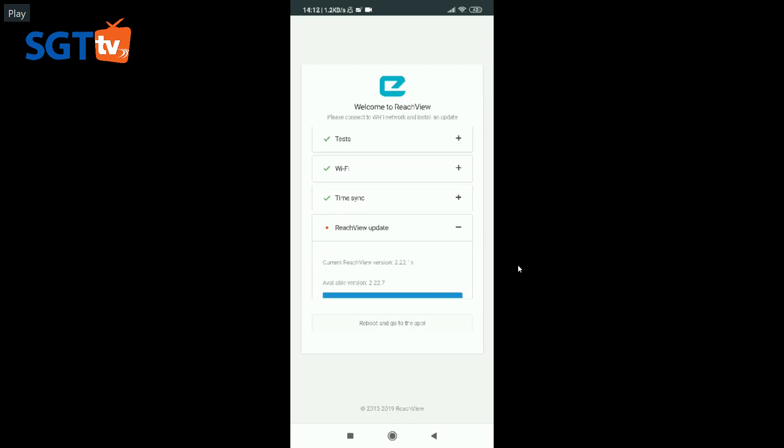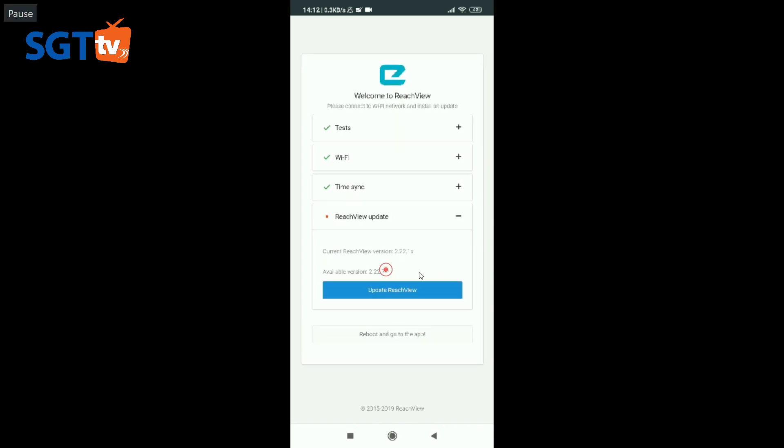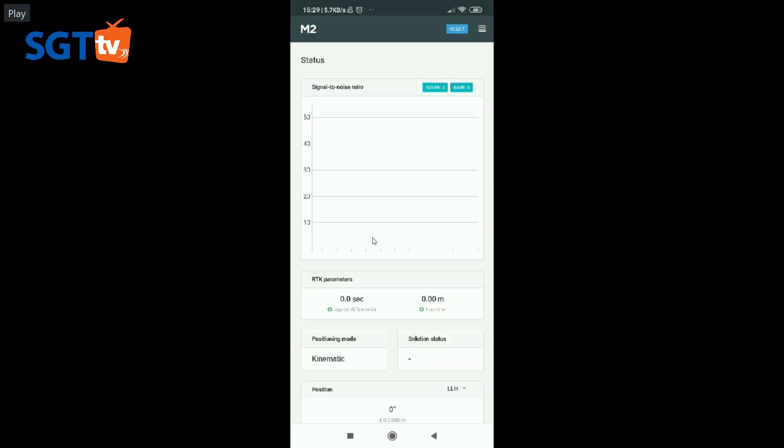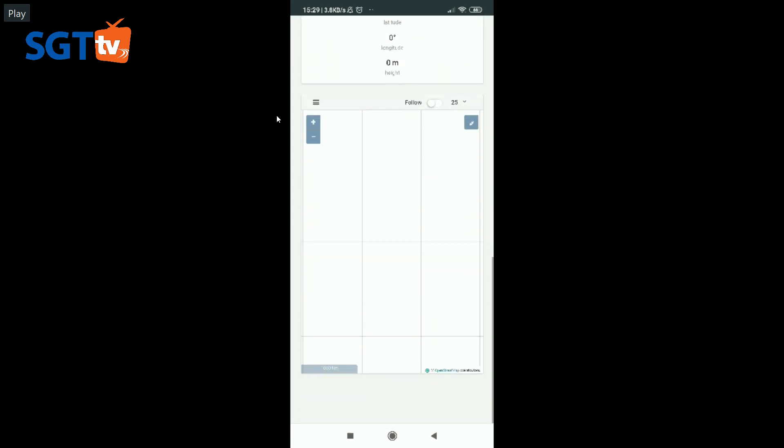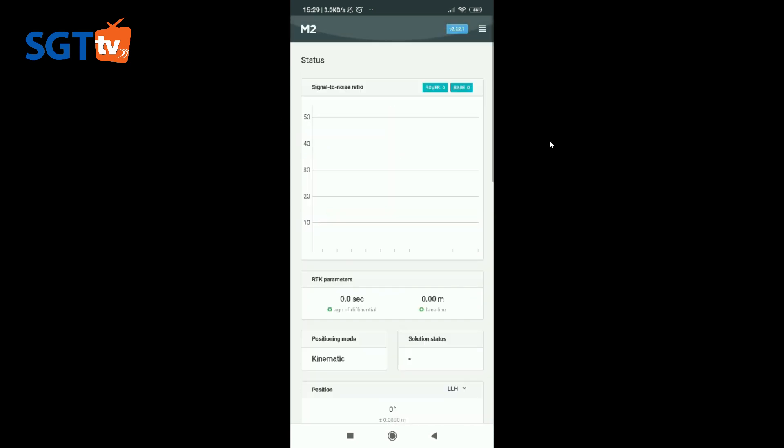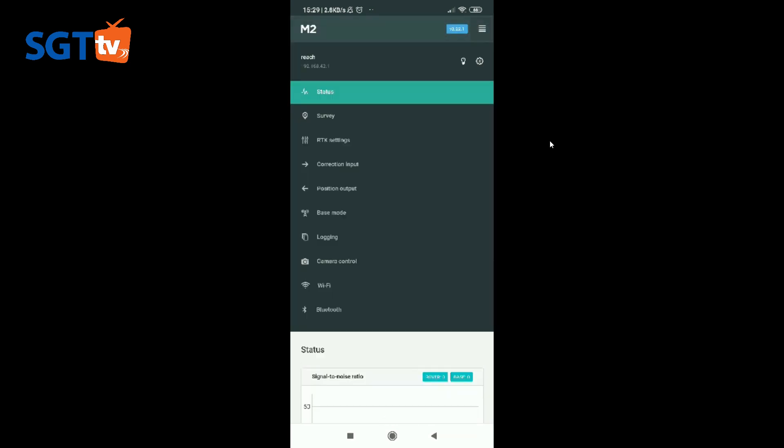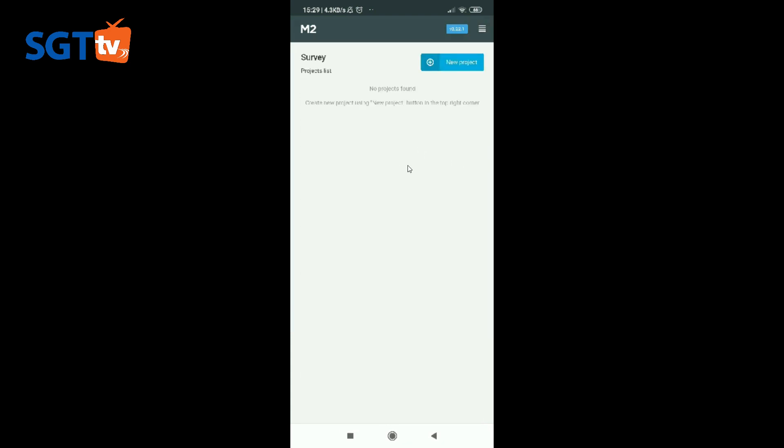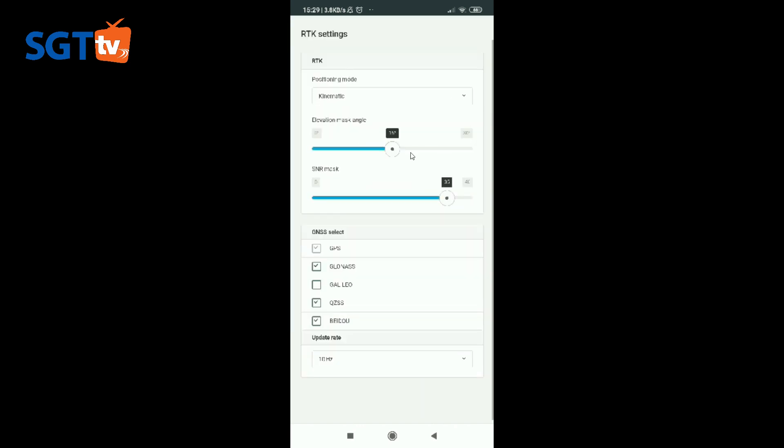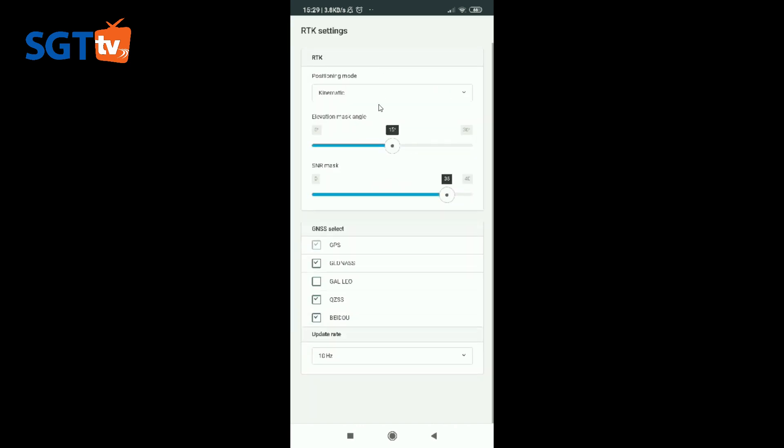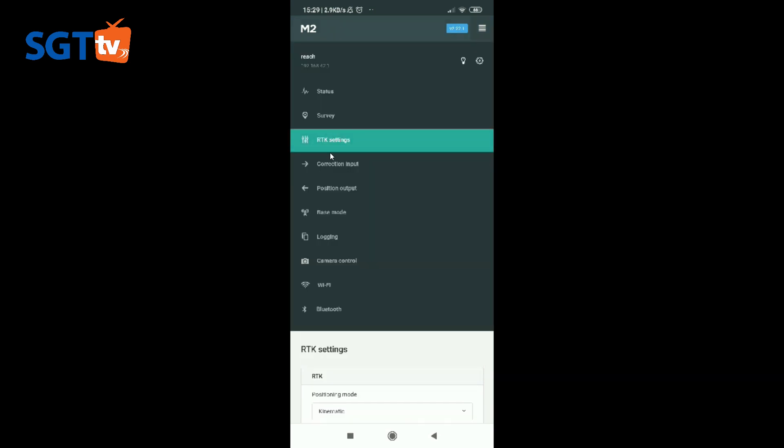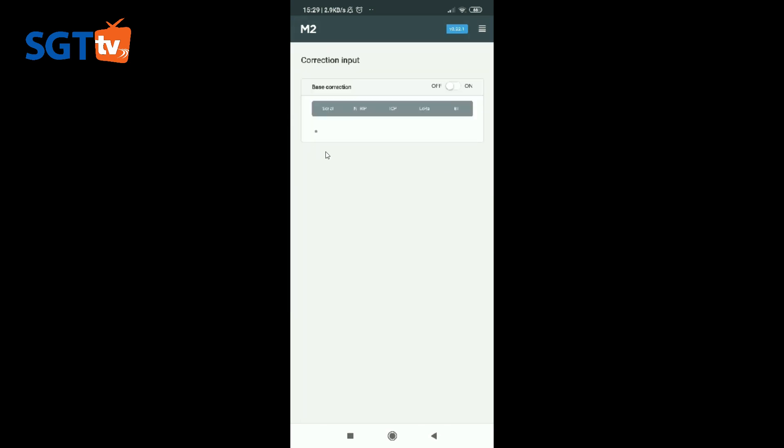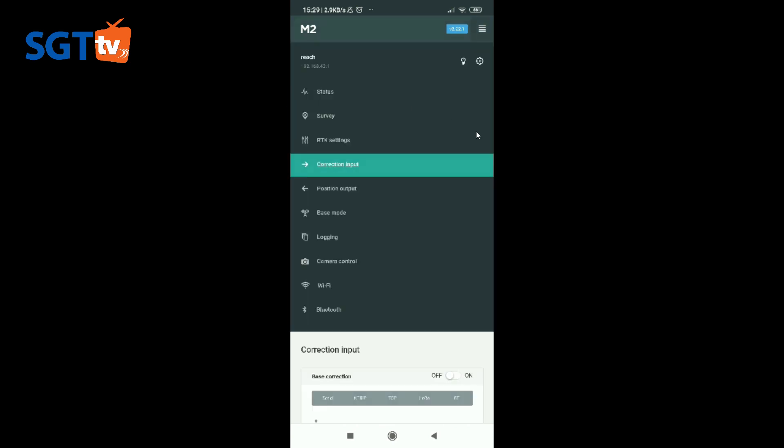Berikutnya di sini ada update. Kita tidak perlu lakukan update langsung, langsung kita bisa. Mau di-update silahkan, bila tidak kita bisa langsung saja, tidak ada masalah. Ini adalah tampilan Android-nya. Biasanya kita melakukan penerbangan menggunakan mission planner menggunakan laptop, maka sebaiknya kita koneksikan Emlid menggunakan PC.